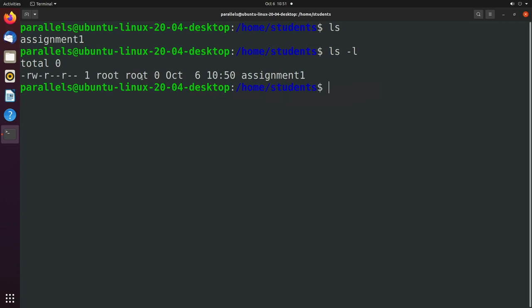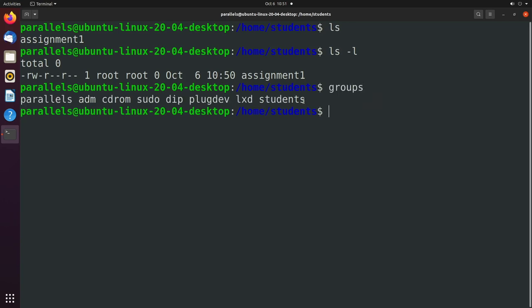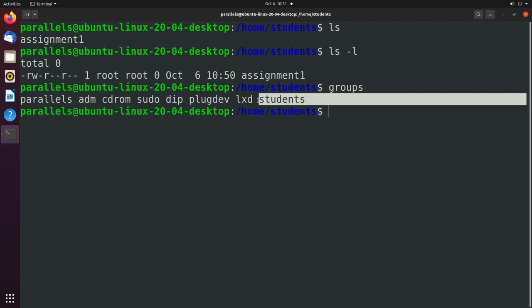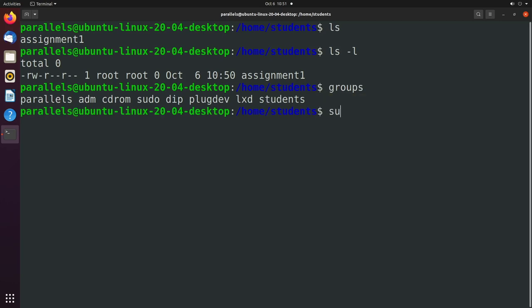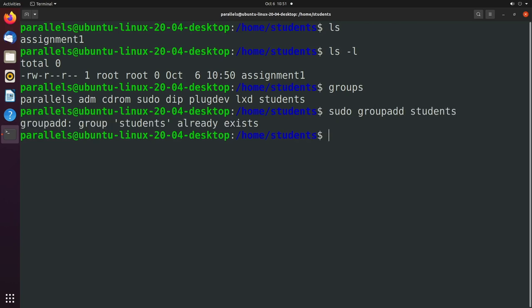Well, we might want to change this group from root to something else, such as students, which we created earlier. But if you need to create a group, you can say sudo groupadd students, and that'll get you that group.